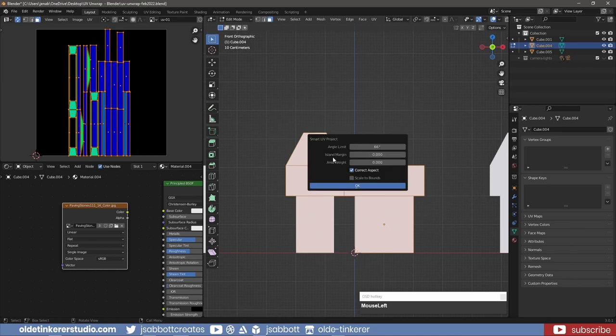The island margin determines how close the faces or islands are grouped. It is important to allow for some space between the islands so the materials will not bleed from one island to the next.